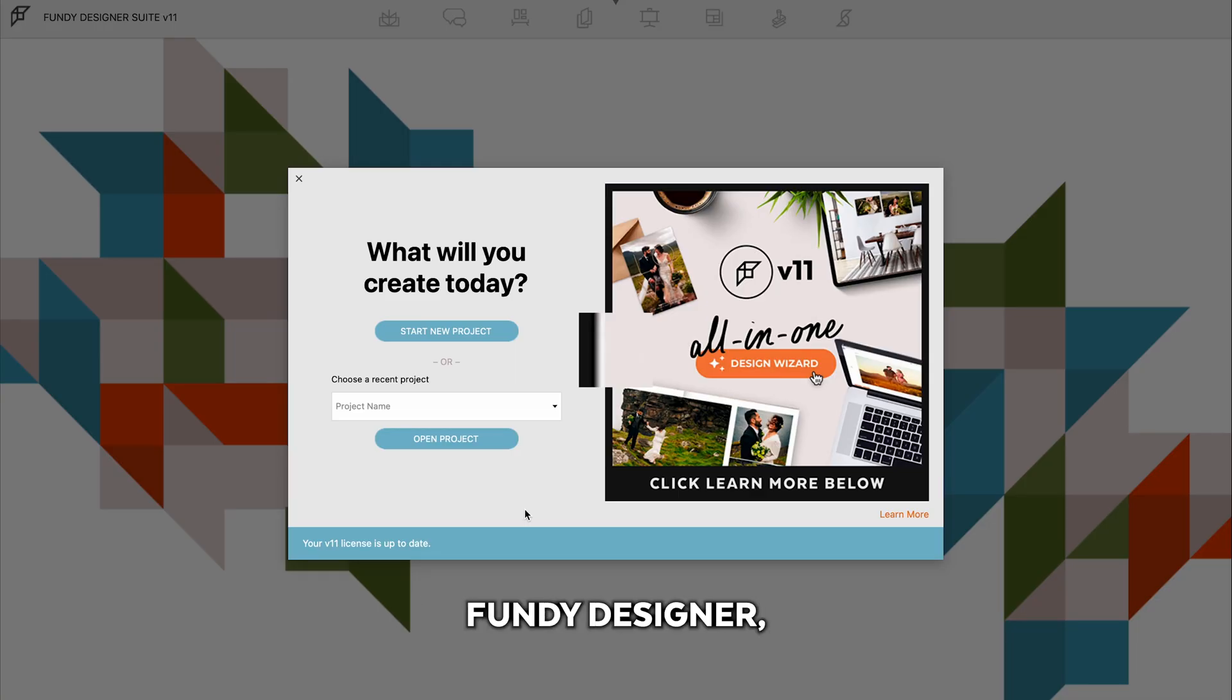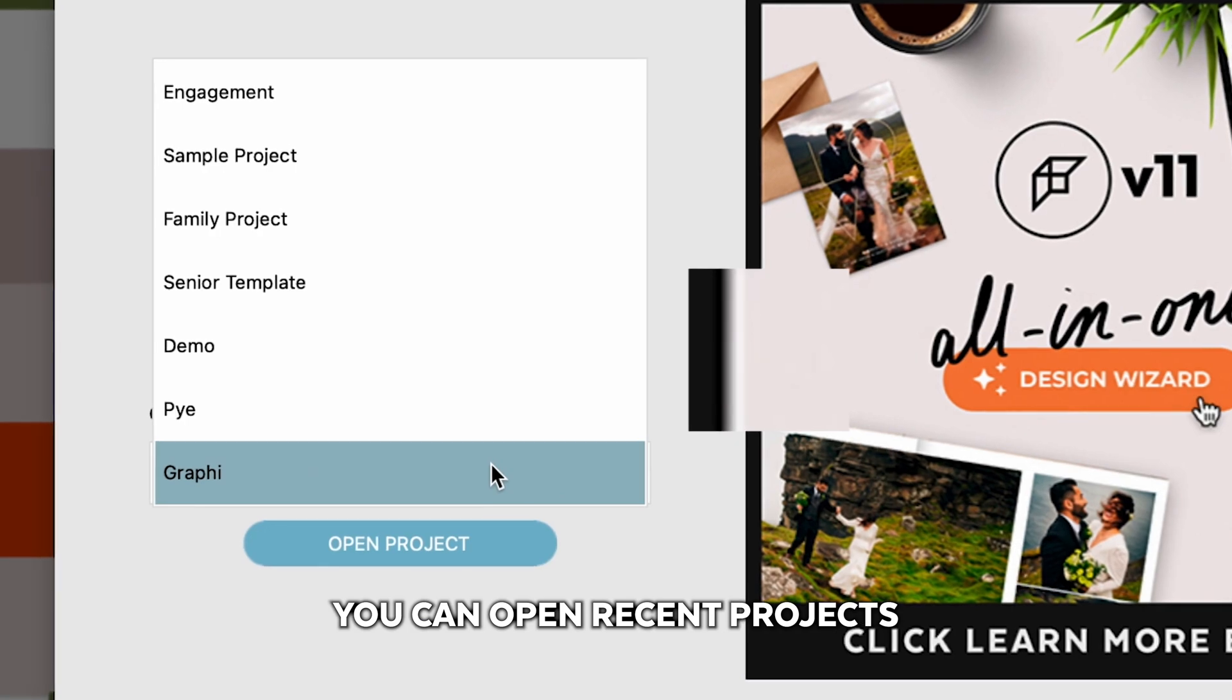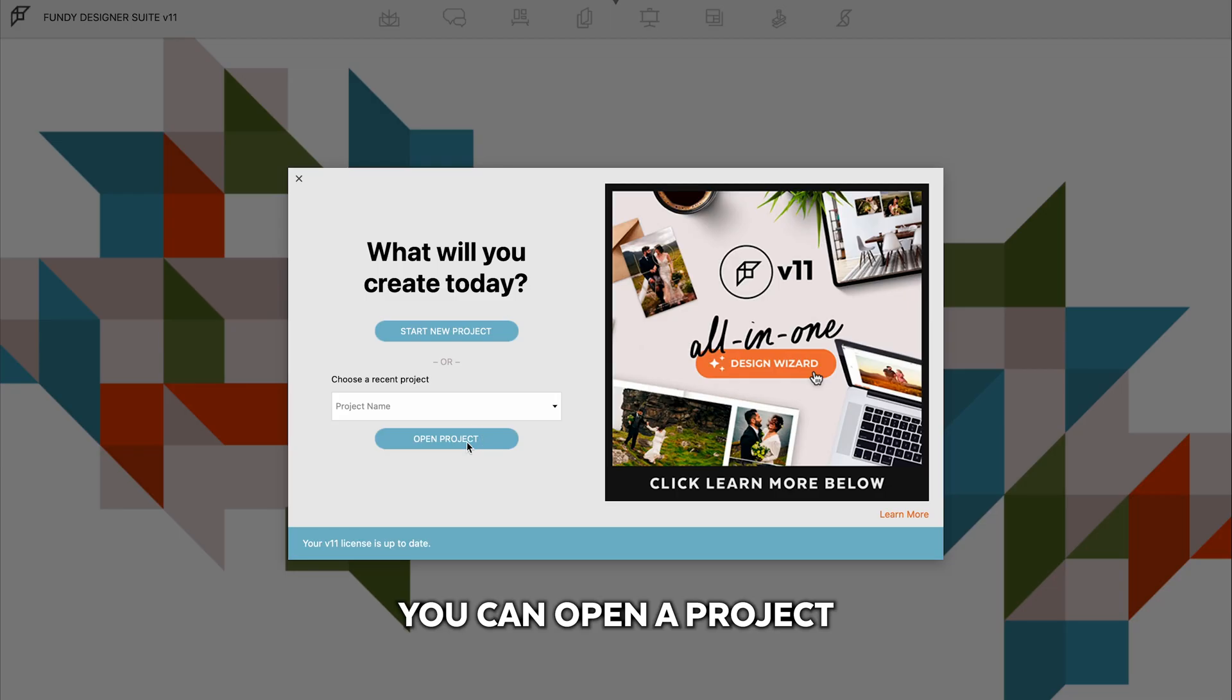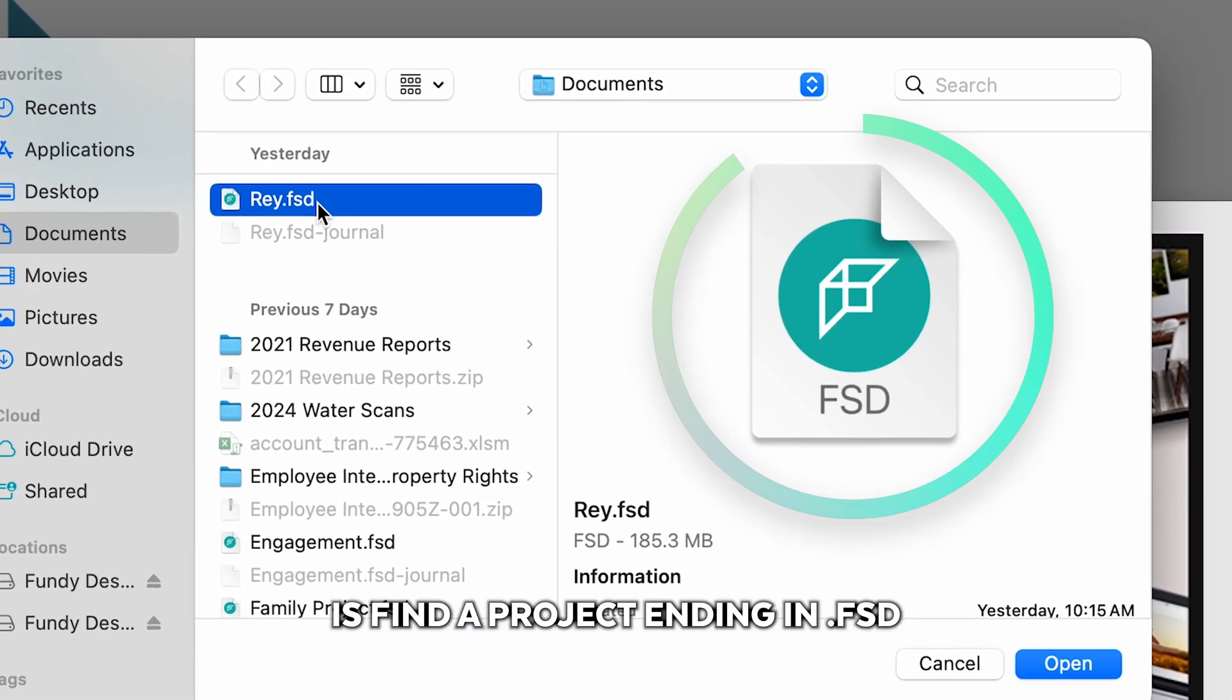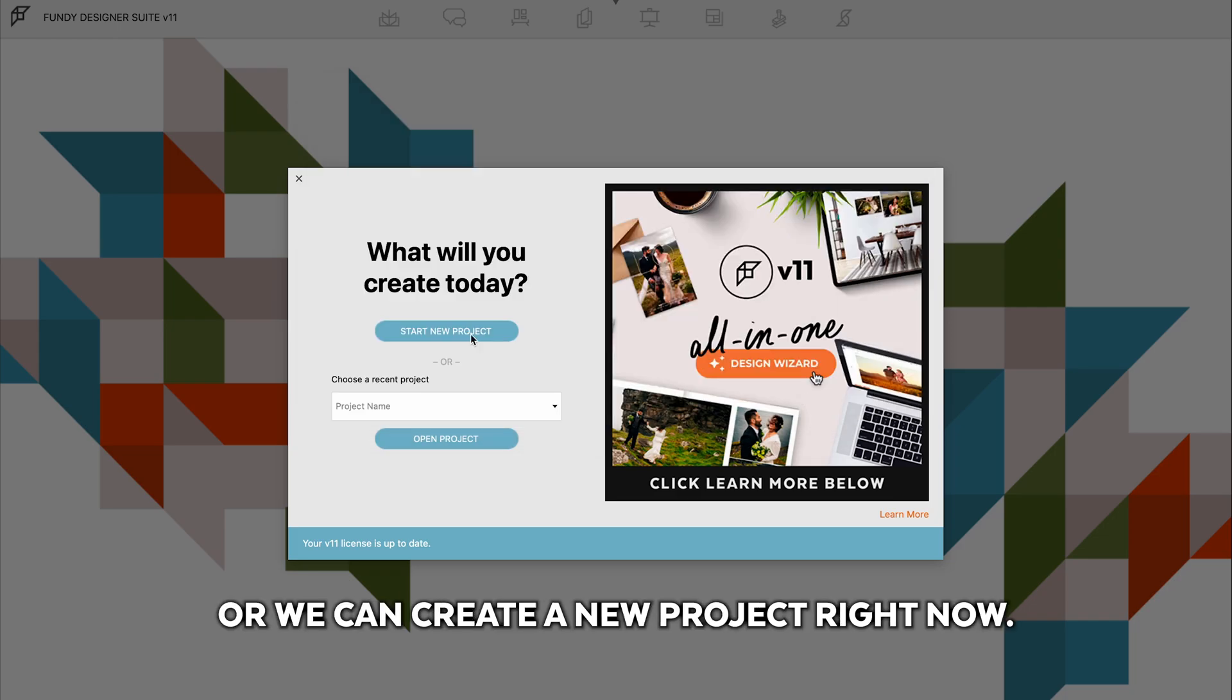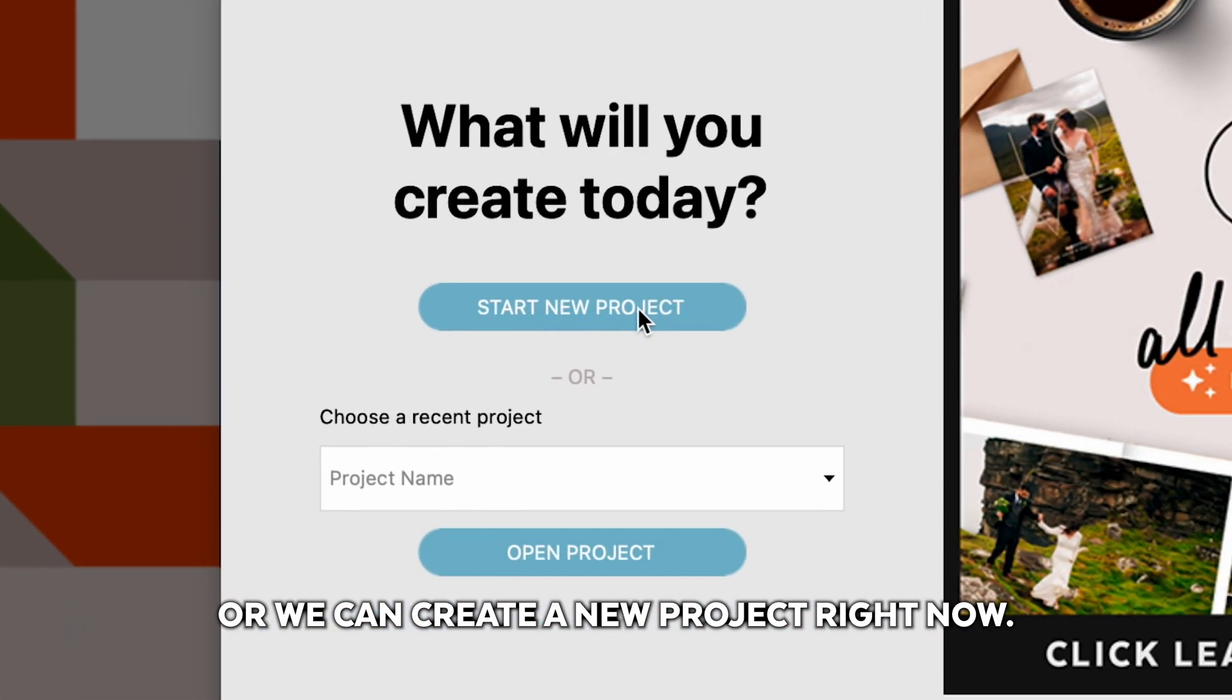When you first open Fundy Designer, you can open recent projects here in this drop down. You can open a project on your hard drive. All you need to do is find a project ending in .fsd, and you can open that project, or we can create a new project right now.